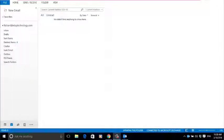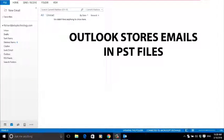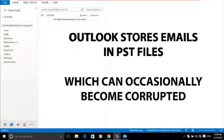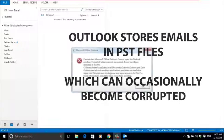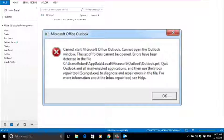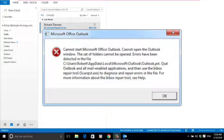Outlook stores its email data in PST files, and occasionally one of these files can get corrupted. If that happens, you'll get an error message when you try to open Outlook, but don't panic. Your emails won't be lost. Microsoft Office has a neat repair tool called scan PST.